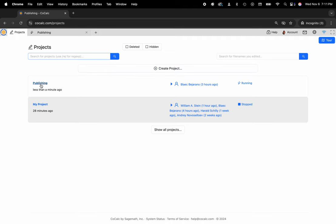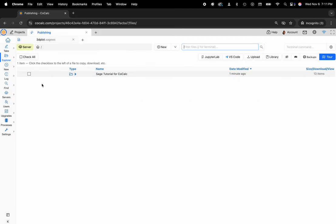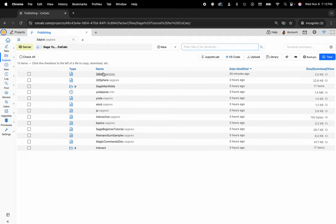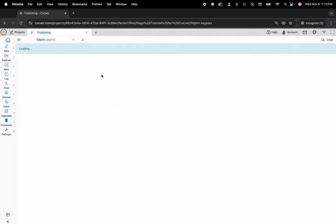I'll go ahead and click on my project called publishing and here I have a folder called SAGE tutorial for CoCalc in which I have some SAGE math worksheets. In particular, I have a worksheet called 3D plot.